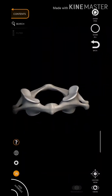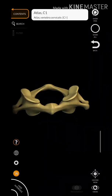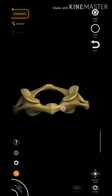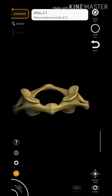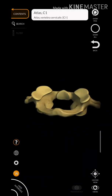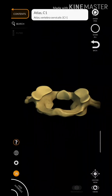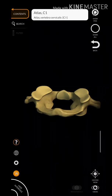The Atlas vertebra has an anterior side with an outgrowth called the anterior tubercle, from which the bones of the anterior arc arise. The posterior side has a posterior tubercle, from which the bones of the posterior arc arise.